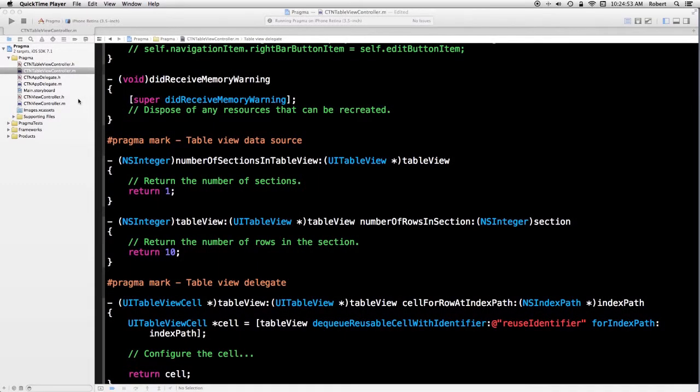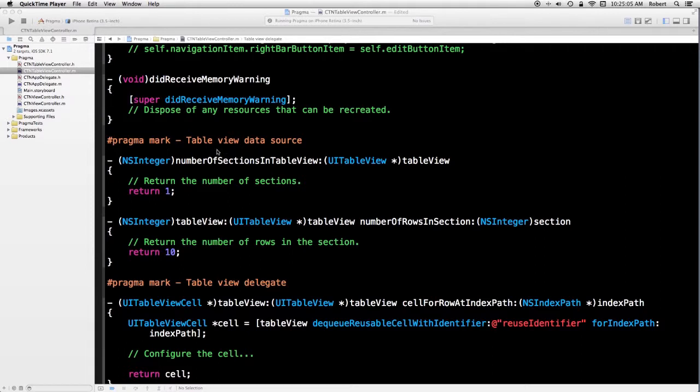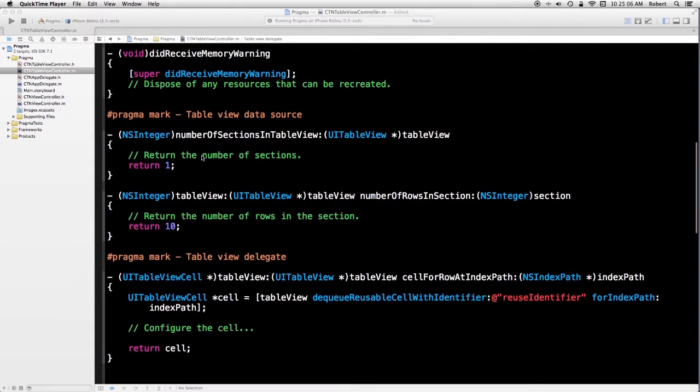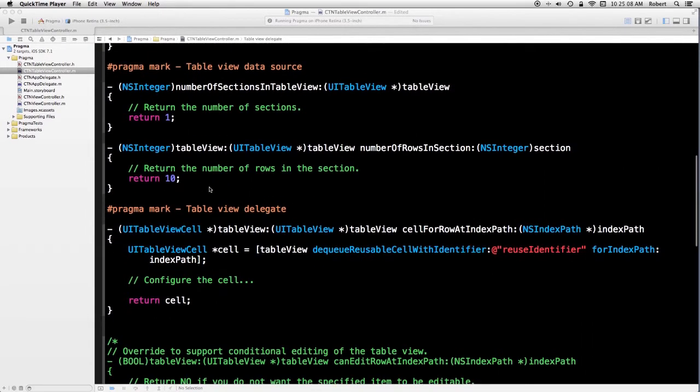What I have is a project with a table view controller that I just created. If you take a look at the template, there's a pragma mark table view data source, and I've added my own down here, table view delegate.